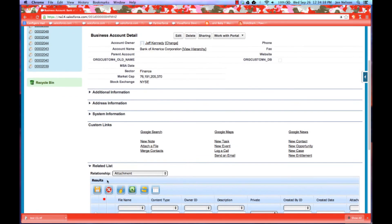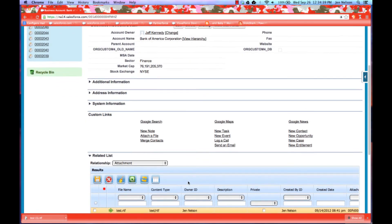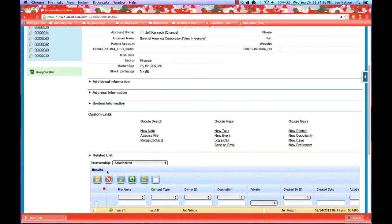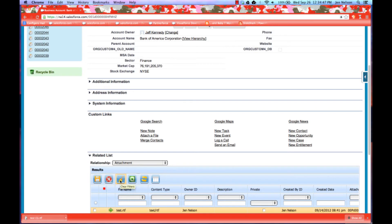Of course, you notice here on the related list, it has the majority of our standard buttons. It has a button for save, delete, clear my filters, export, refresh, and my column picker.